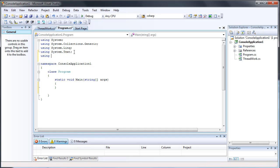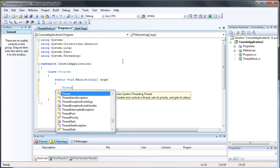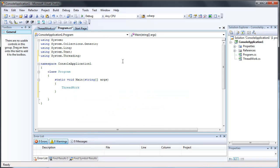The first thing we're going to be adding is 'using System.Threading'. This will allow us to use all the methods and calls that we need. All the work that we're going to be using for the threads is contained in this ThreadWork class, so I'm just going to create an instance of that class.